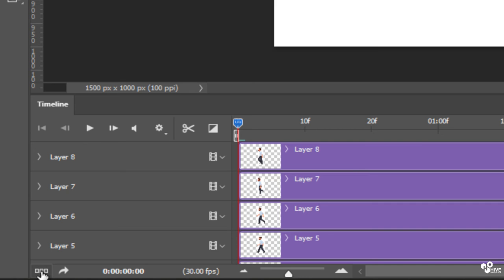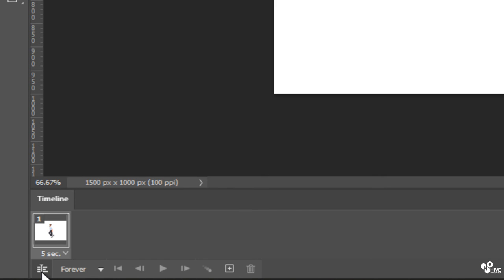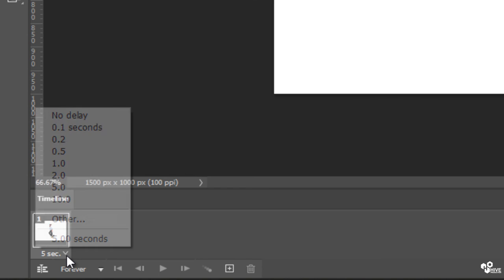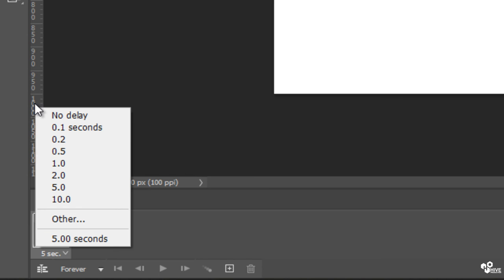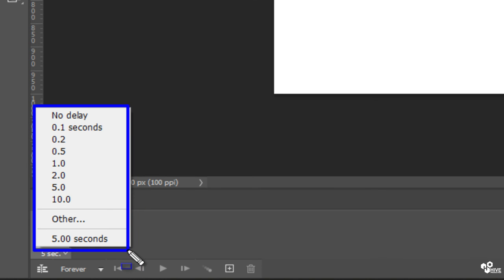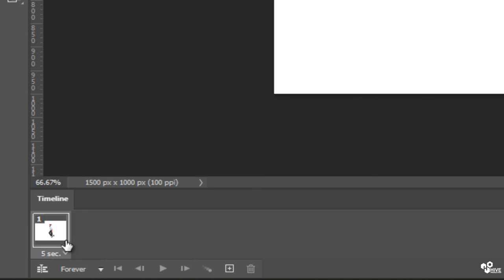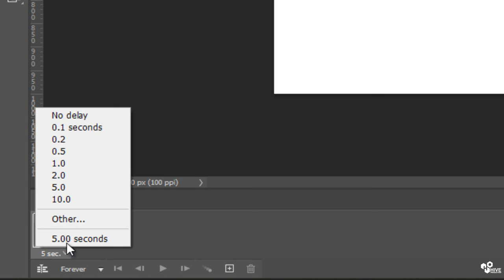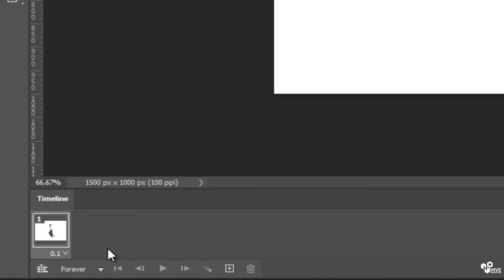So I'm going to go to this toggle and click on this. It will convert it into this kind of animation timeline. And this is the time setting for how much time you need to cross another frame. So I'm going to give this 0.1 second.